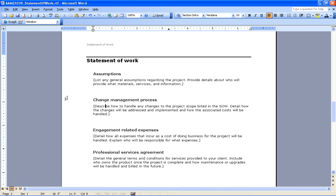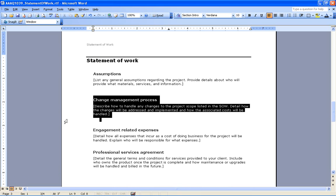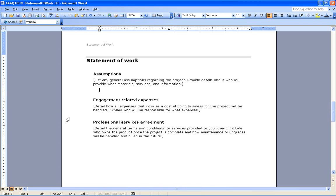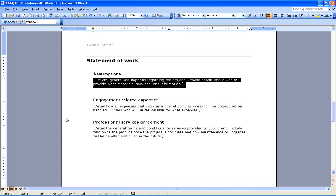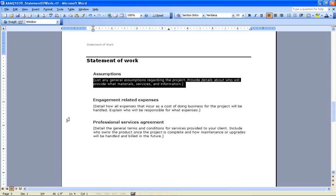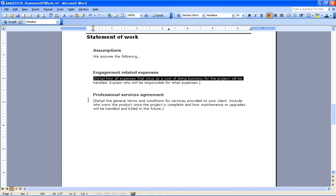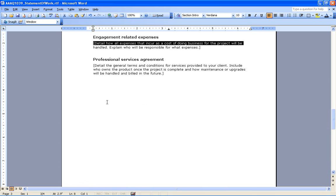Maybe in this example, we don't need change management, so I can remove that. We can manually type in our assumptions. We assume the following. We can type in whatever we want. We can put in the engagement related expenses and the professional services agreement if we wanted to as well.